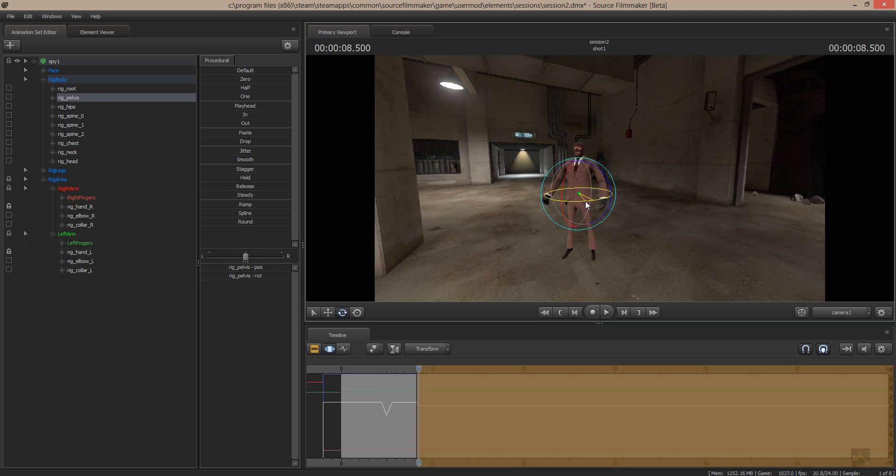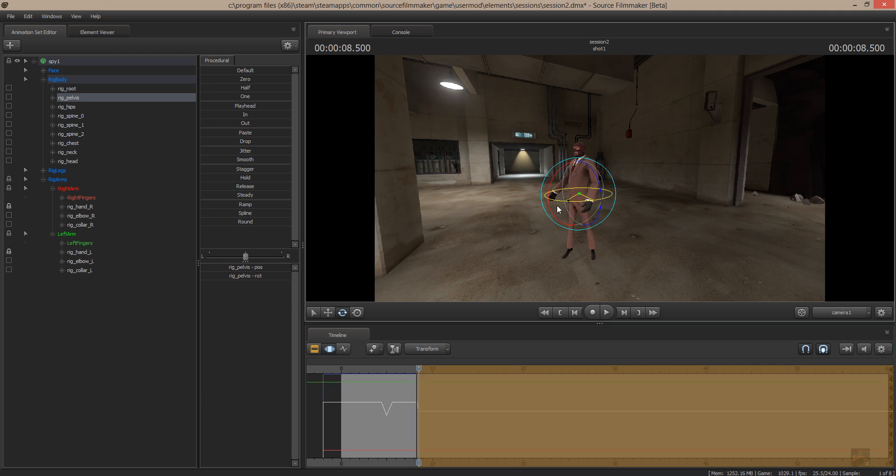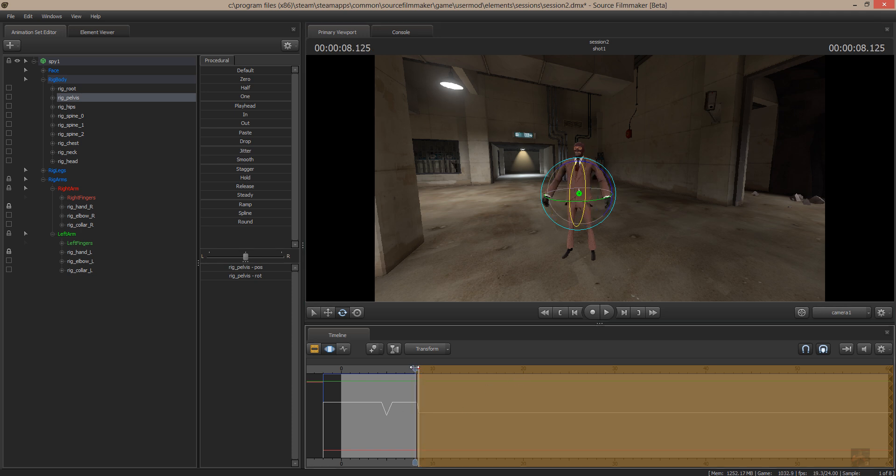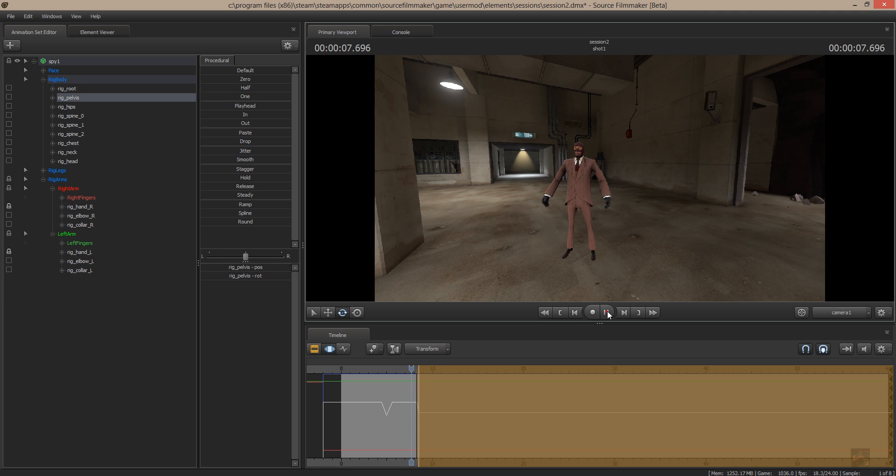And I'm going to move the pelvis to the right. All right, so now what's going to happen is he's going to turn to the right and stay there. There we go. Done.